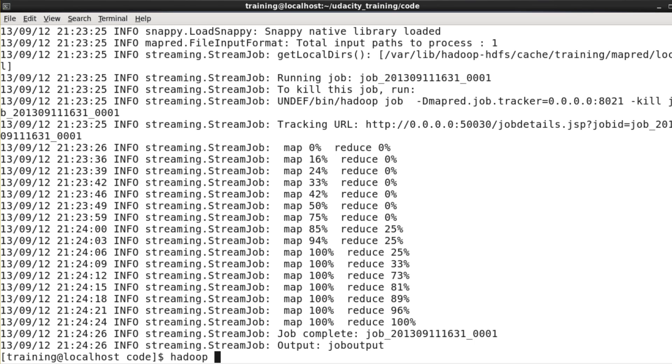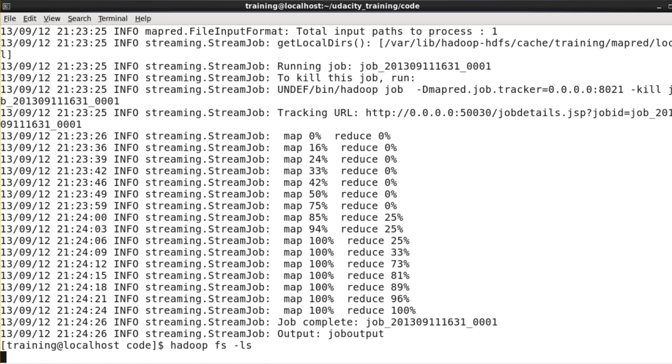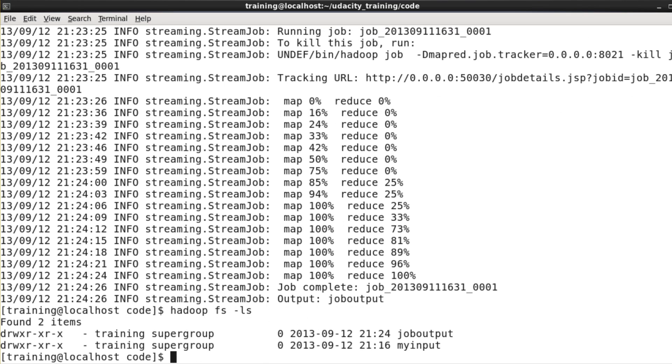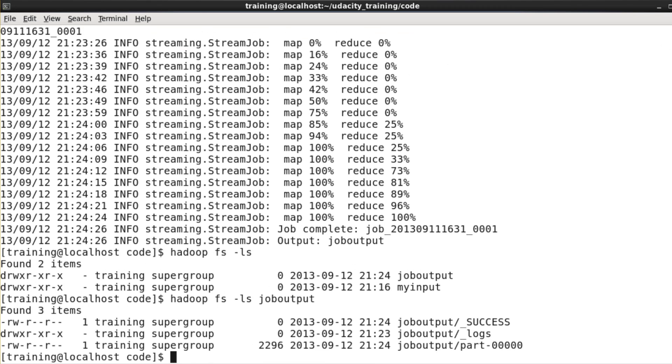Let's take a look at what we've got in there. Hadoopfs minus ls shows me that yes, I now have a job output directory. And if we look at the job output directory, you'll see that it contains three things. It contains a file called underscore success, which just tells me that the job has successfully completed. It contains a directory called underscore logs, which contains some log information about what happened during the job's run. And then it contains a file called part dash 00000. That file is the output from the one reducer that we had for this job.